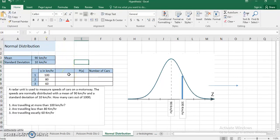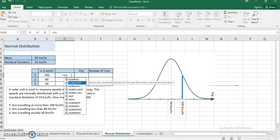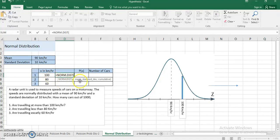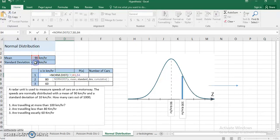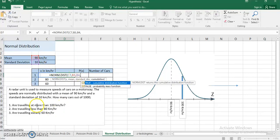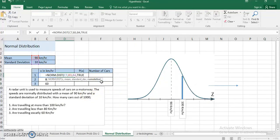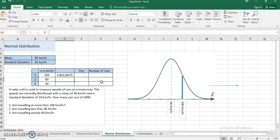I'm going to use the built-in normal distribution function in Excel. I'll use one additional cell and explain why. The function is NORM.DIST. It first asks for the x value — I'm interested in 100 — then the mean, which is 90, then the standard deviation, which is 10. Since the question involves 'more than,' I need the cumulative function, so I enter TRUE. This gives me a probability of 0.84134475.